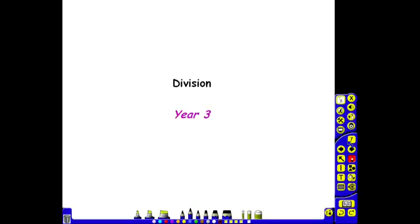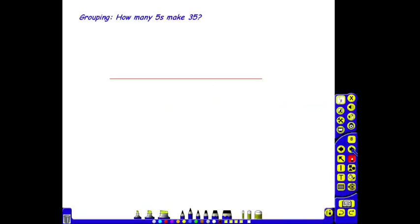The children continue to build on their understanding of division as sharing equally and grouping. As in Year 2, grouping is modeled on prepared and also now blank number lines.